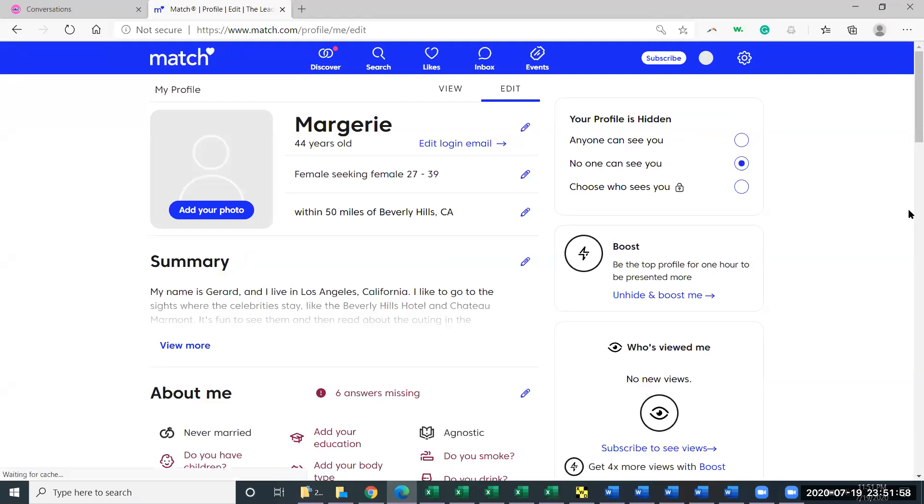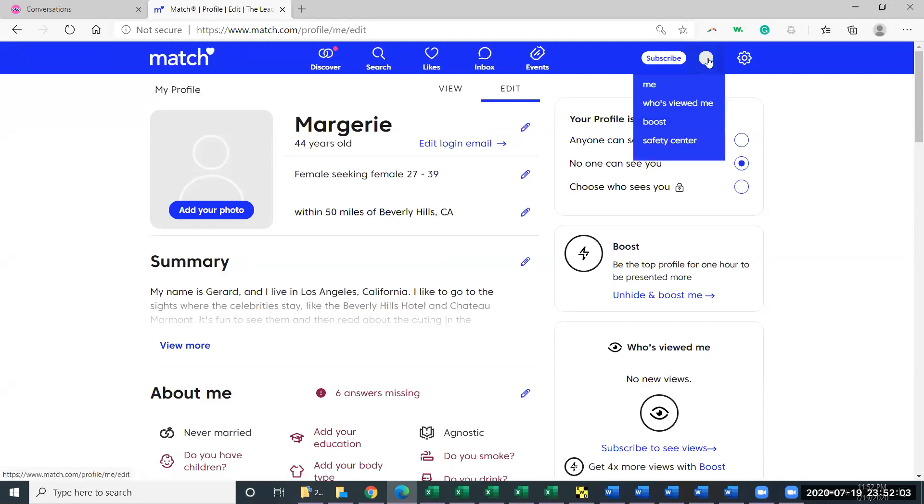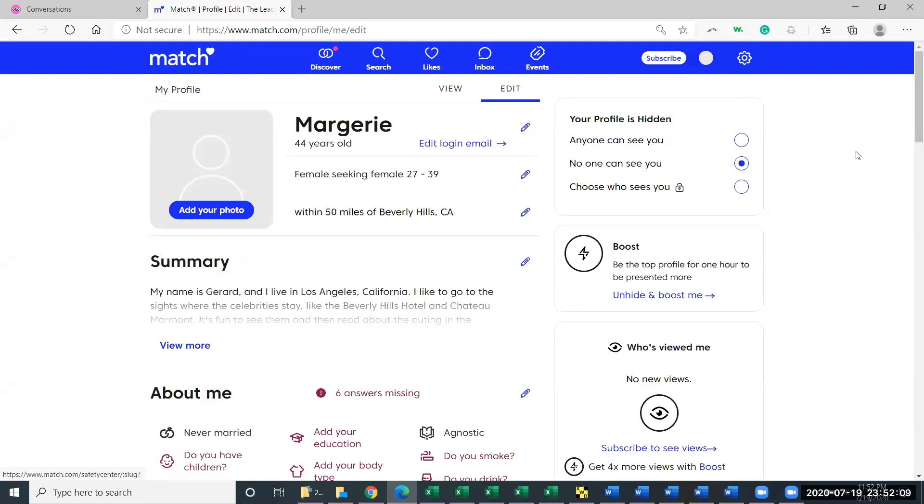And if you just want to hide your profile for the time being, you can go to your profile by clicking on this circle in the top right that will have your picture. This one doesn't have a picture. And you'll get the option for No One Can See You. That's just really a temporary pause.